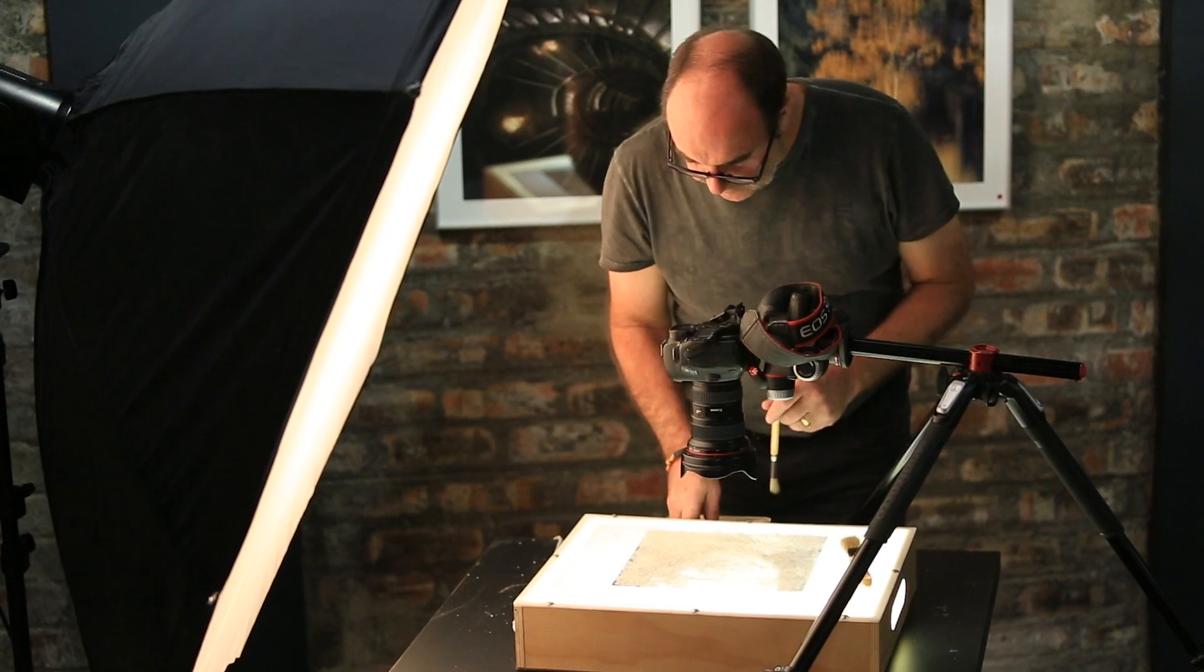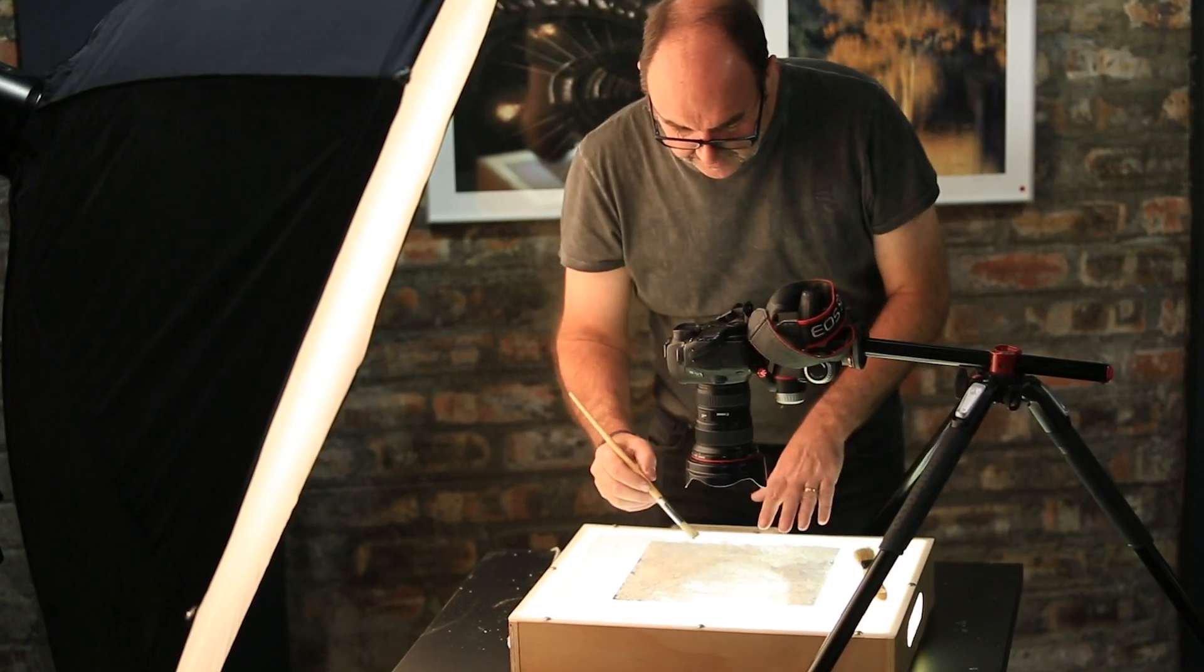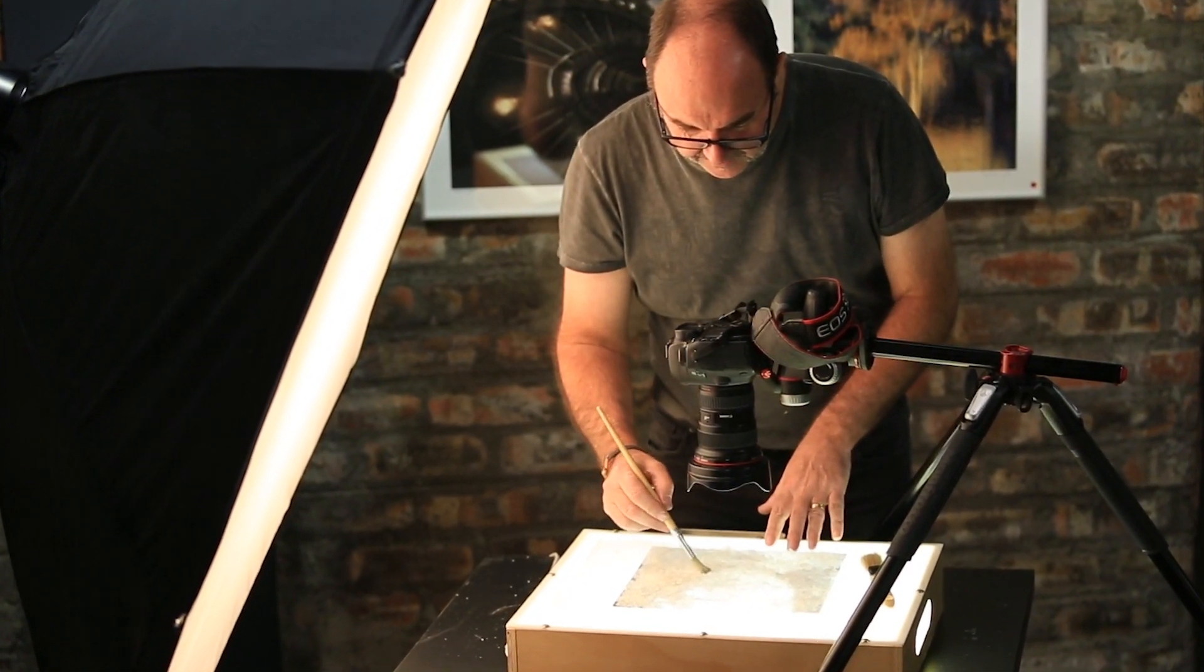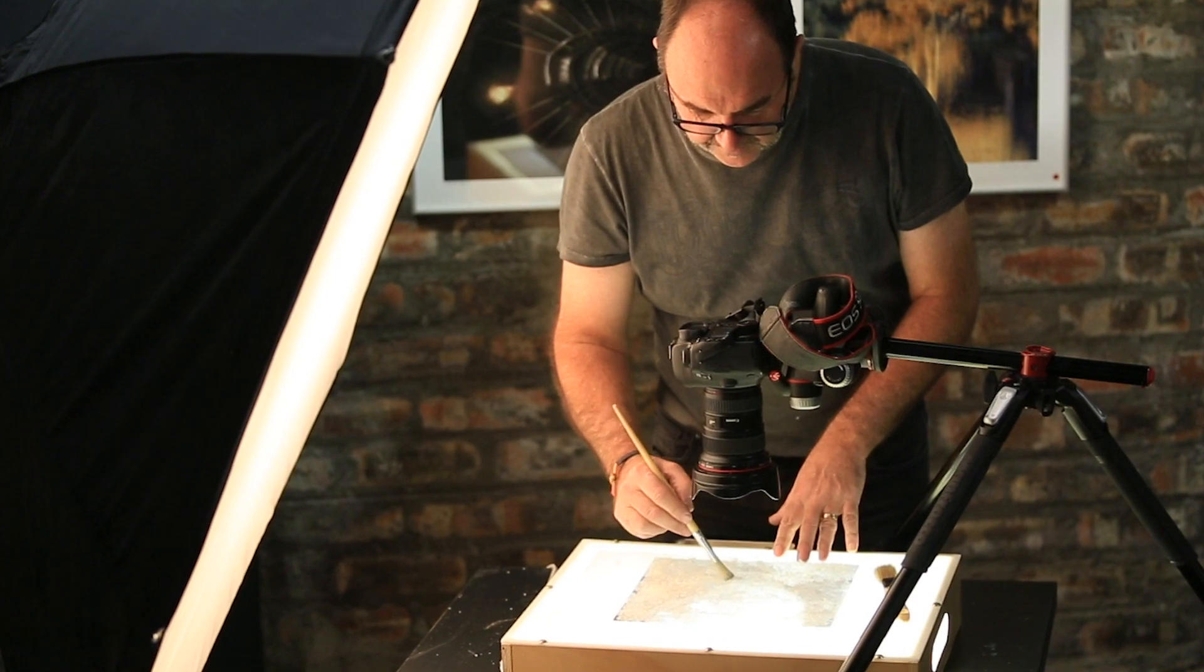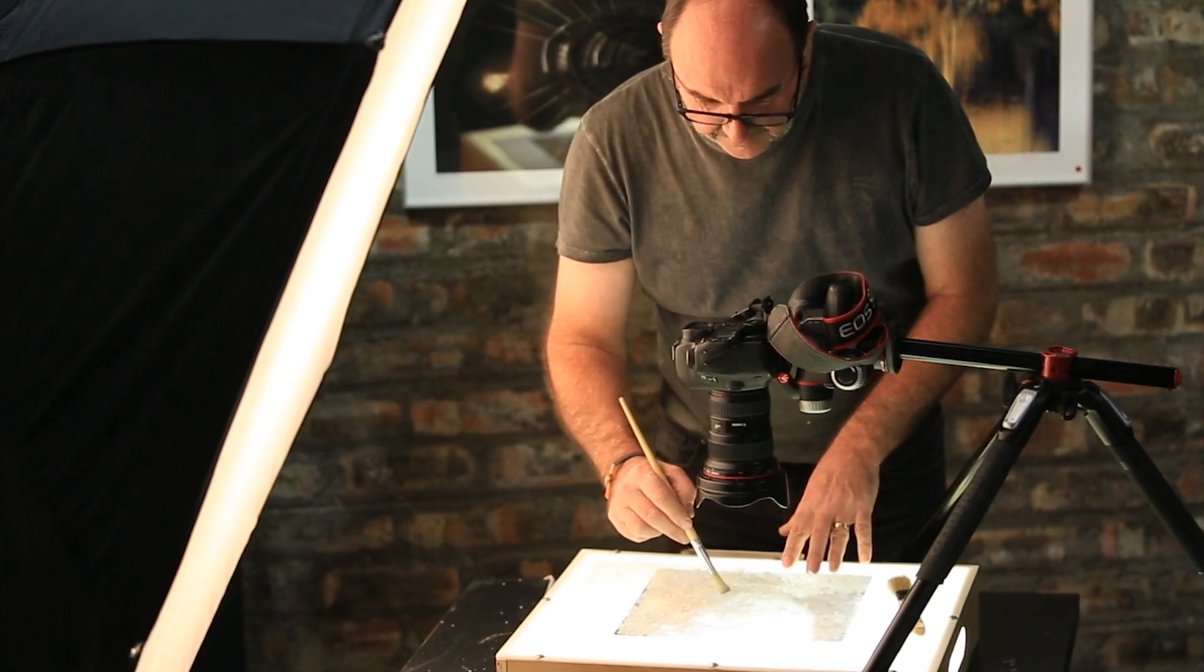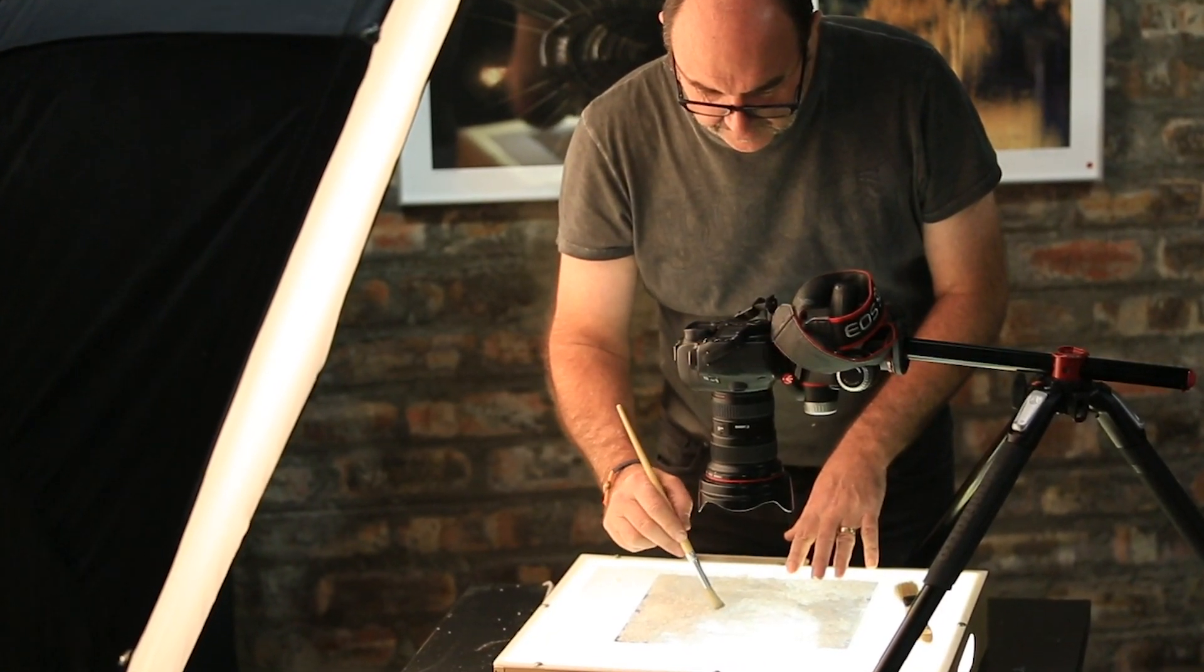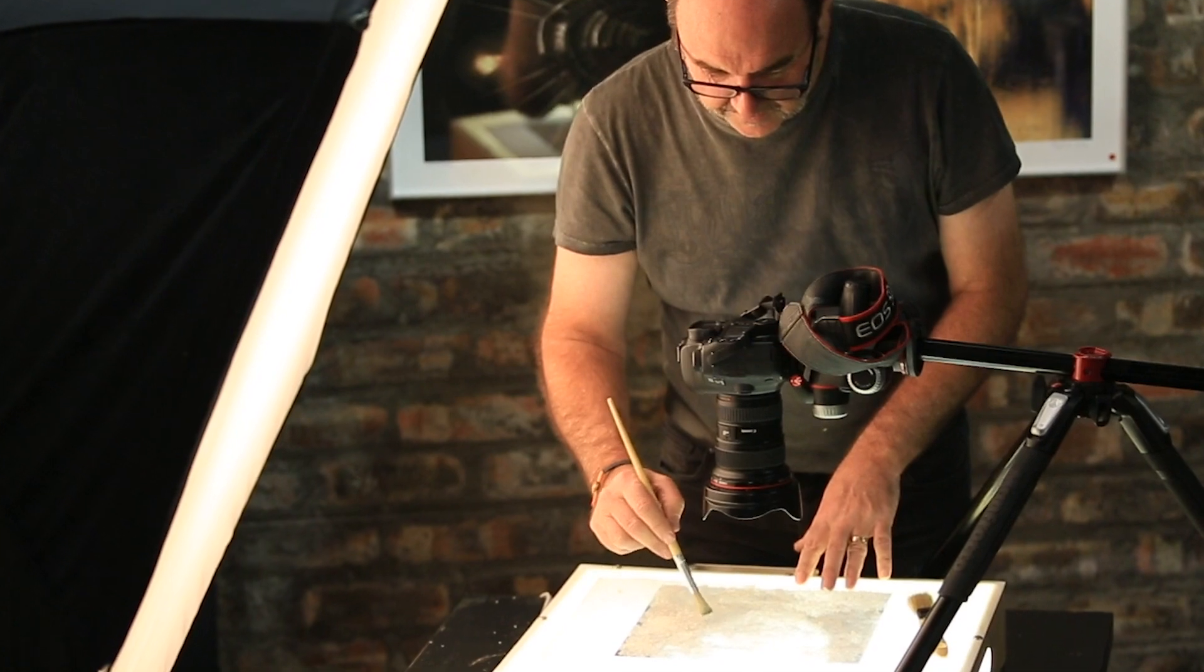Meticulously he then set about removing single salt crystals that were either too large or had fallen into the wrong areas. A combination of backlight for shape and side light for texture, the portrait was photographed and processed as a final piece.